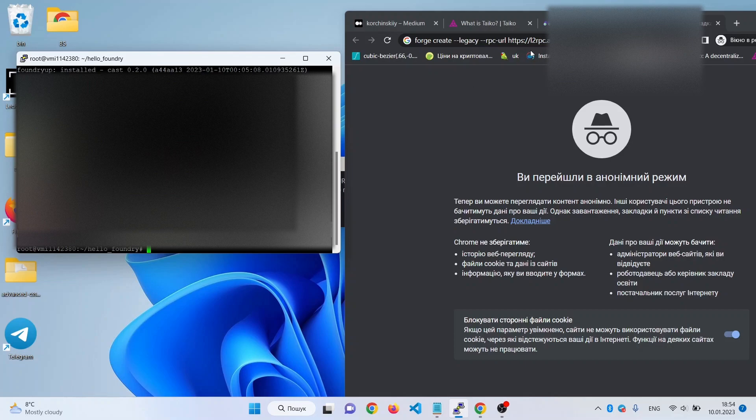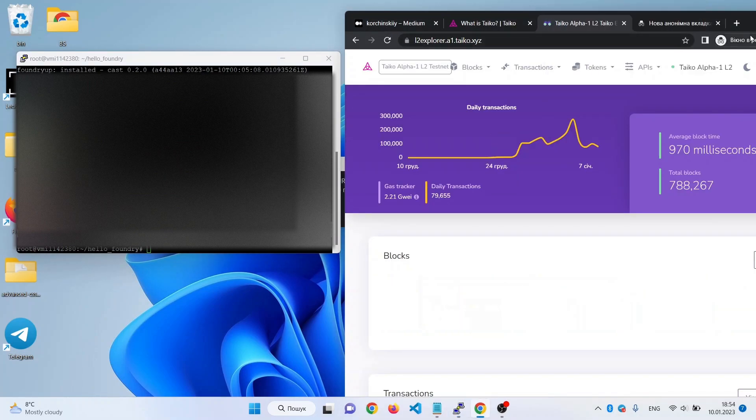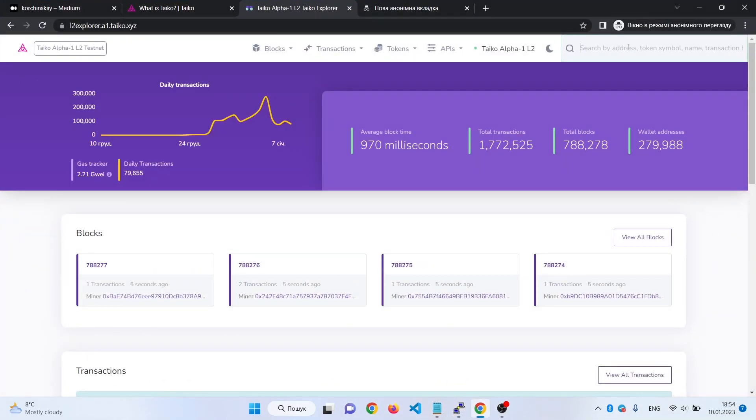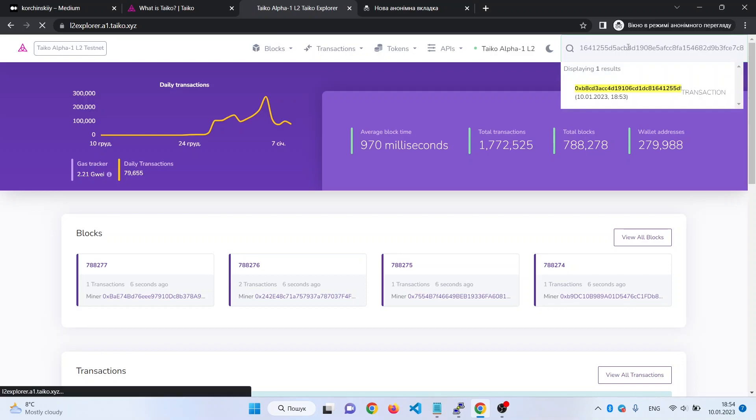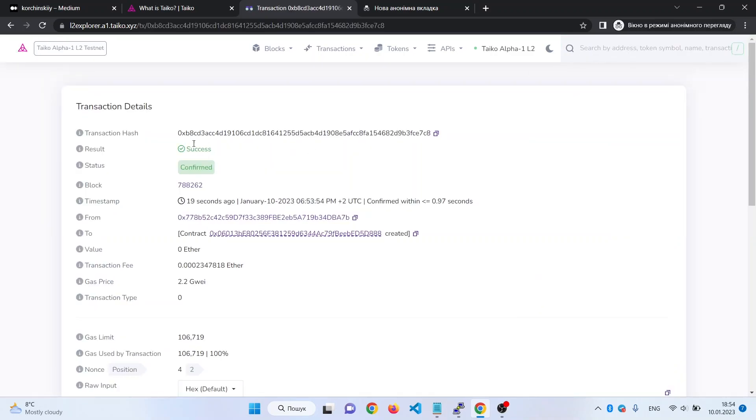So we copy it, open Taiko L2 explorer and paste it here. So we see that everything was successfully deployed.